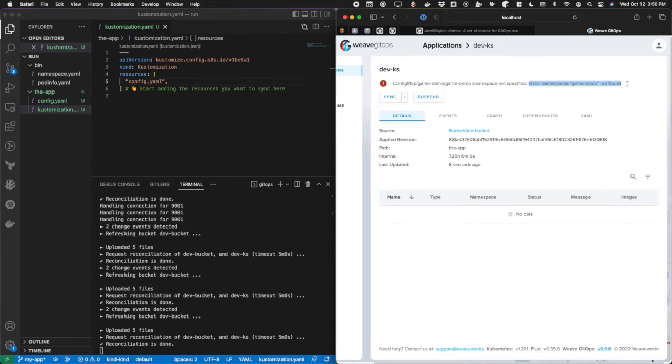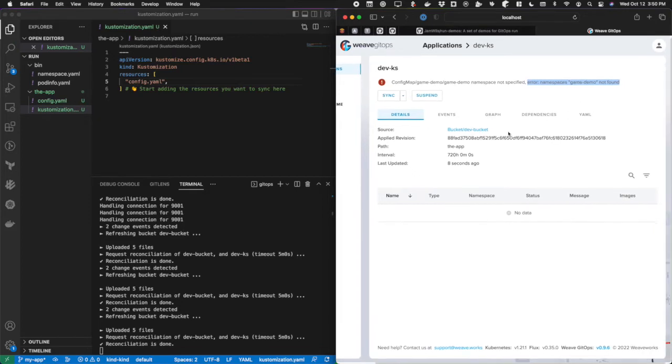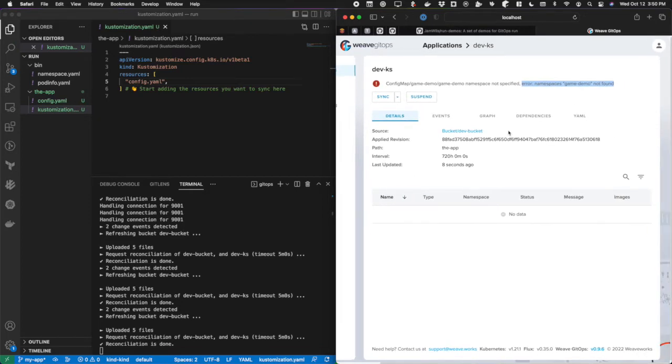You can see here that it errored out and it says game demo not found. This is my favorite part about the feature. It's telling me live that there's an issue and saving me a lot of troubleshooting time. Now I can go ahead and fix it.